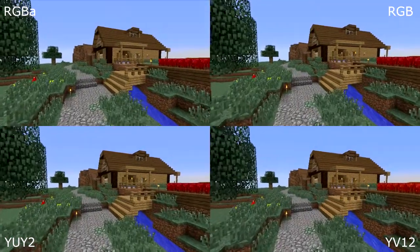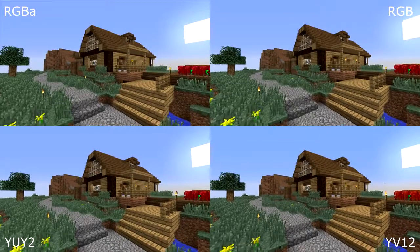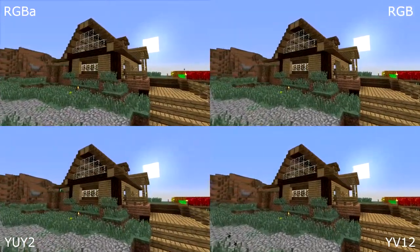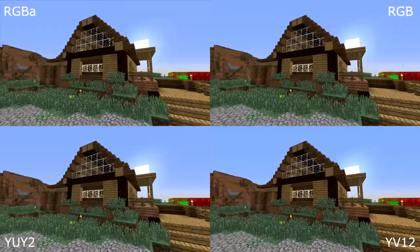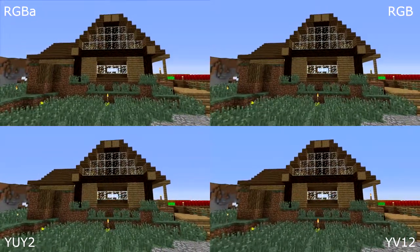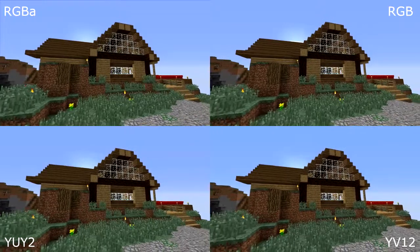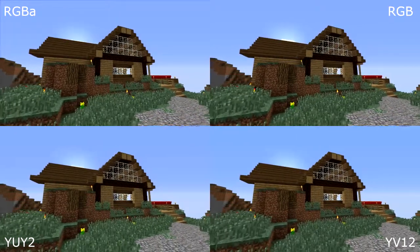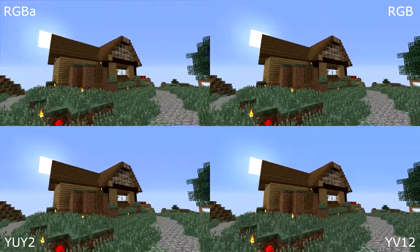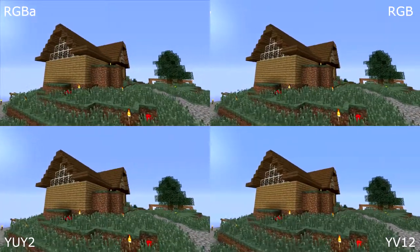Hello and welcome to a short video that I'm putting together just to show the differences in the available color spaces that the little Gareth Kodak in DxTori has available to it. There is RGBA, which is RGB with alpha transparency, straight old RGB, YUY2 which is in the YUV color space, and YV12 which is also in the YUV color space.